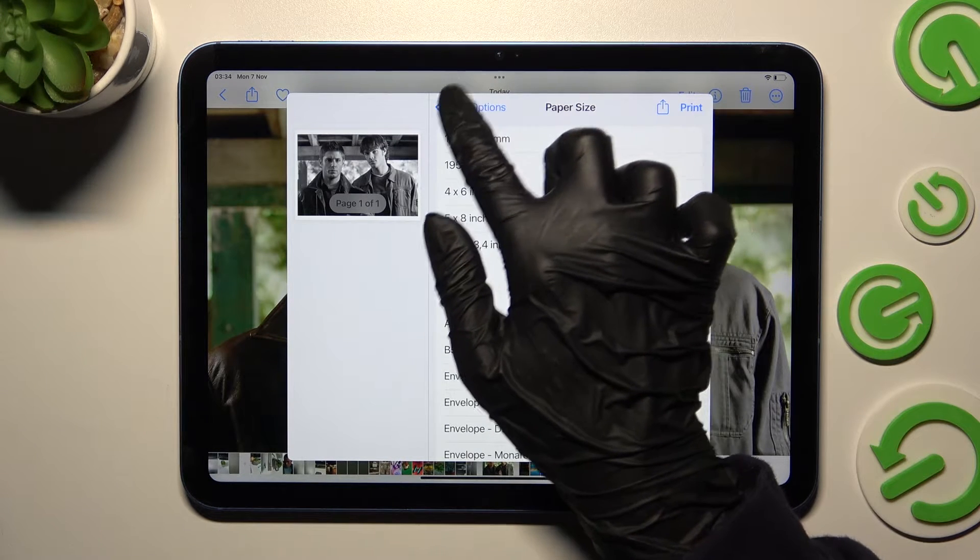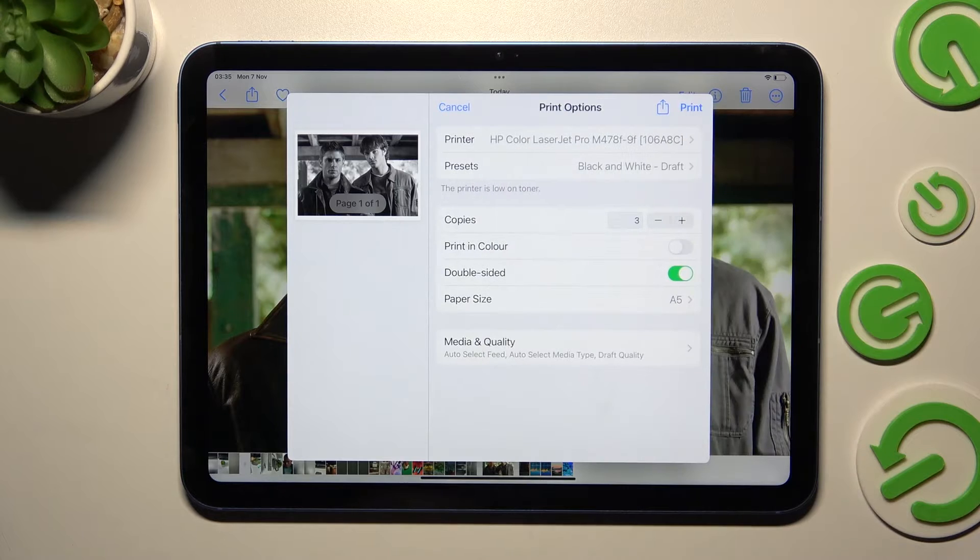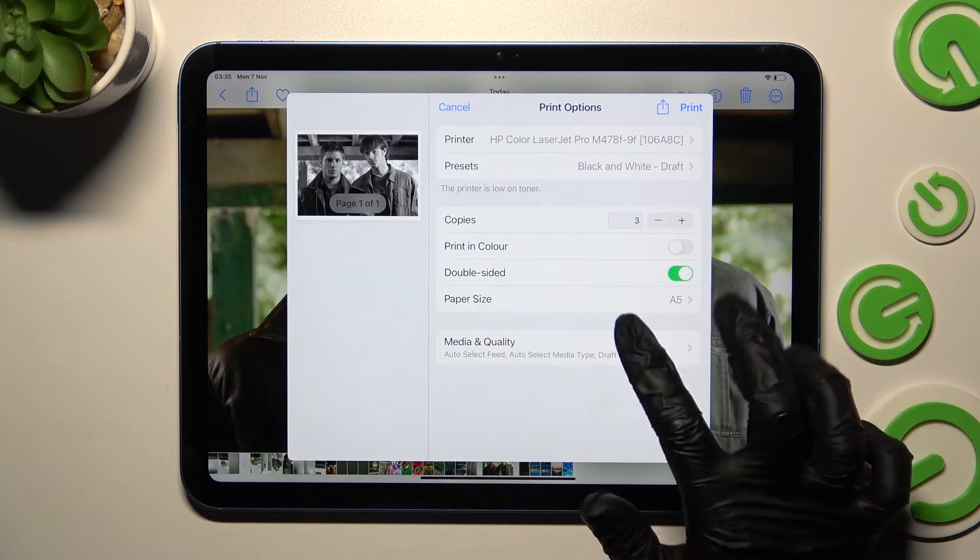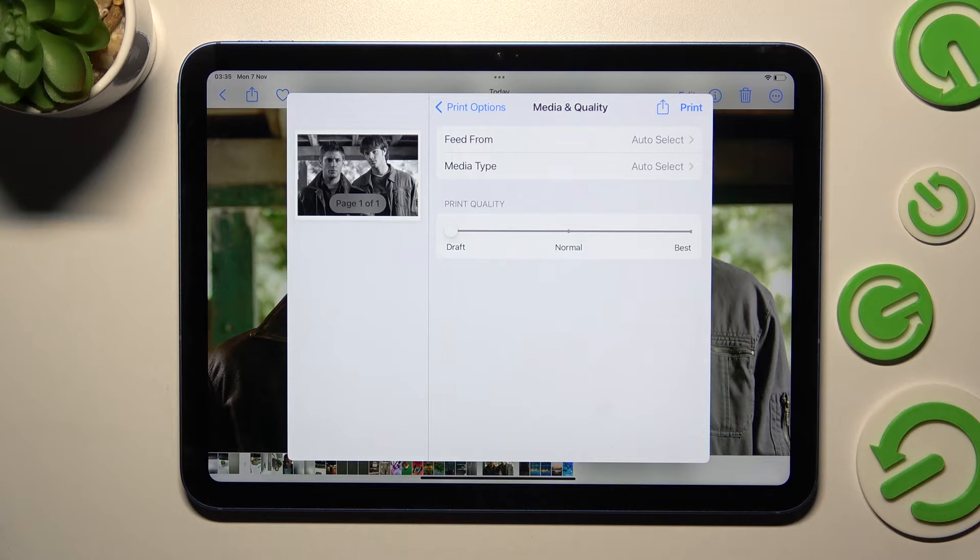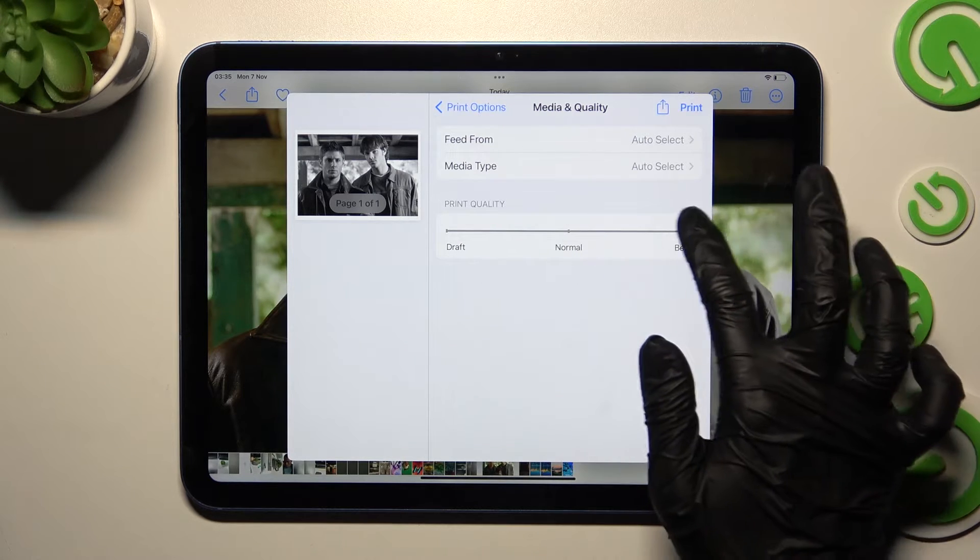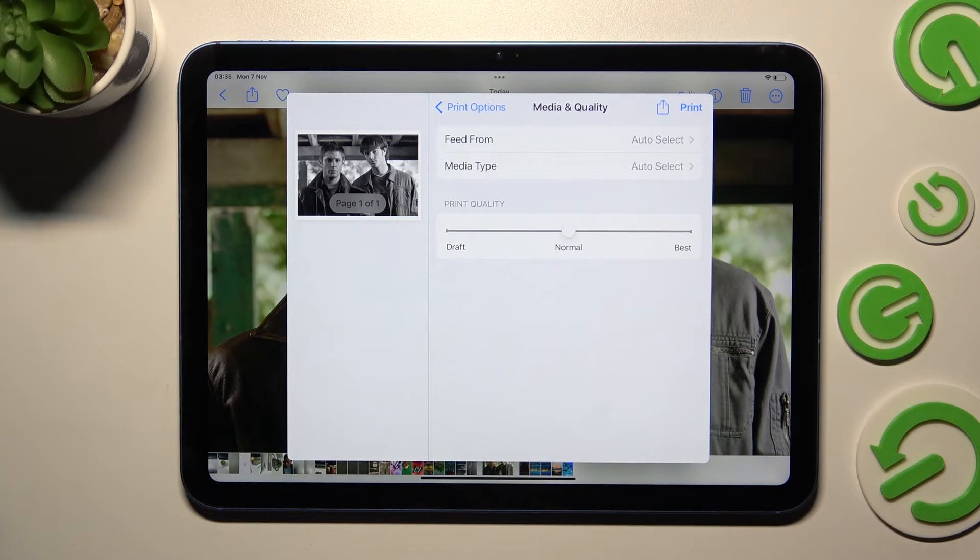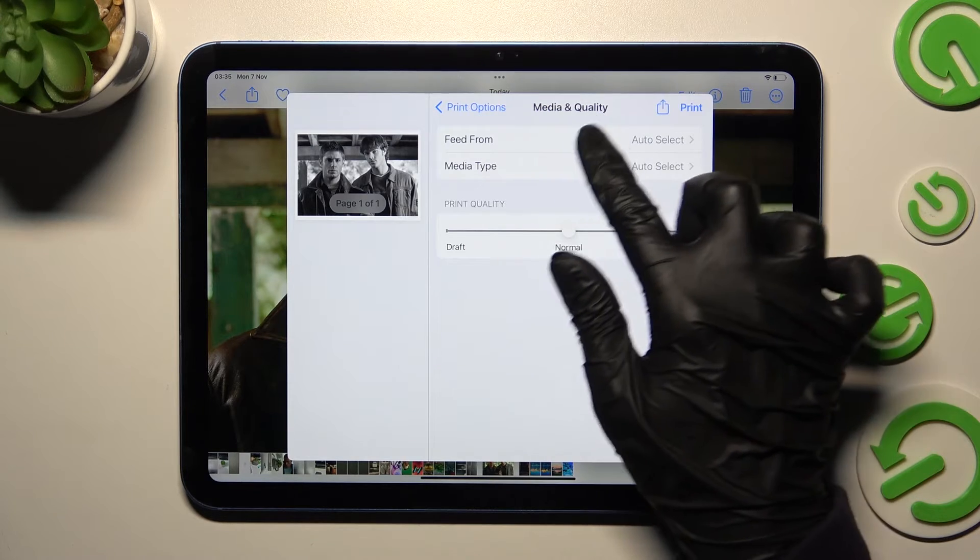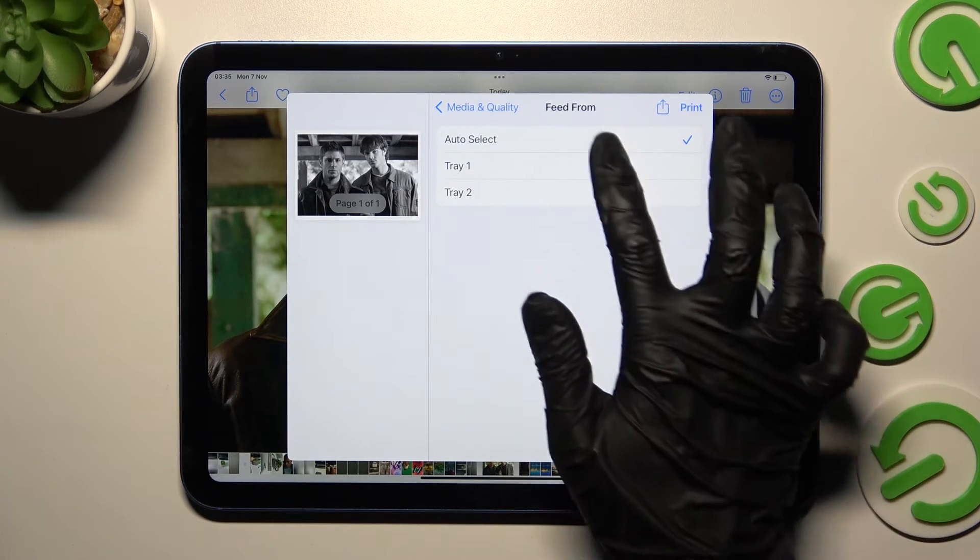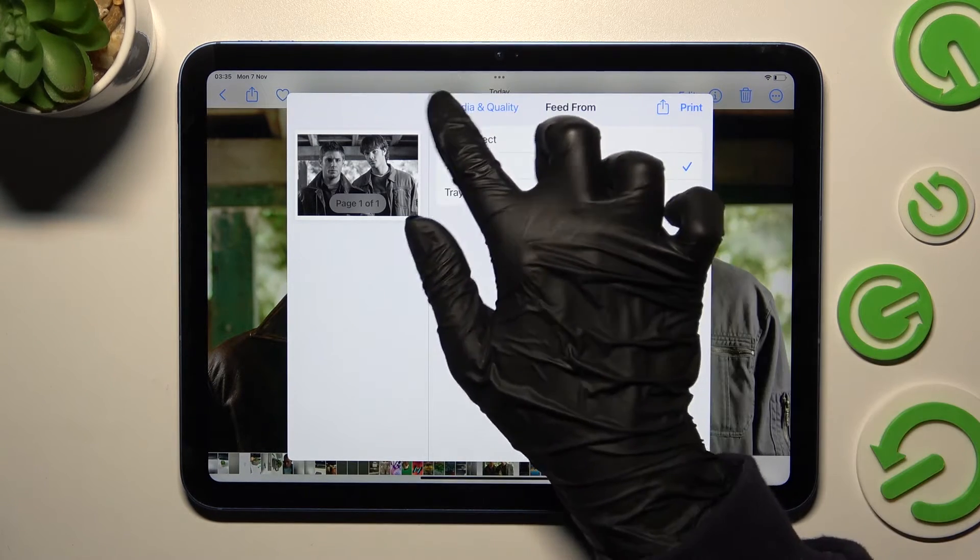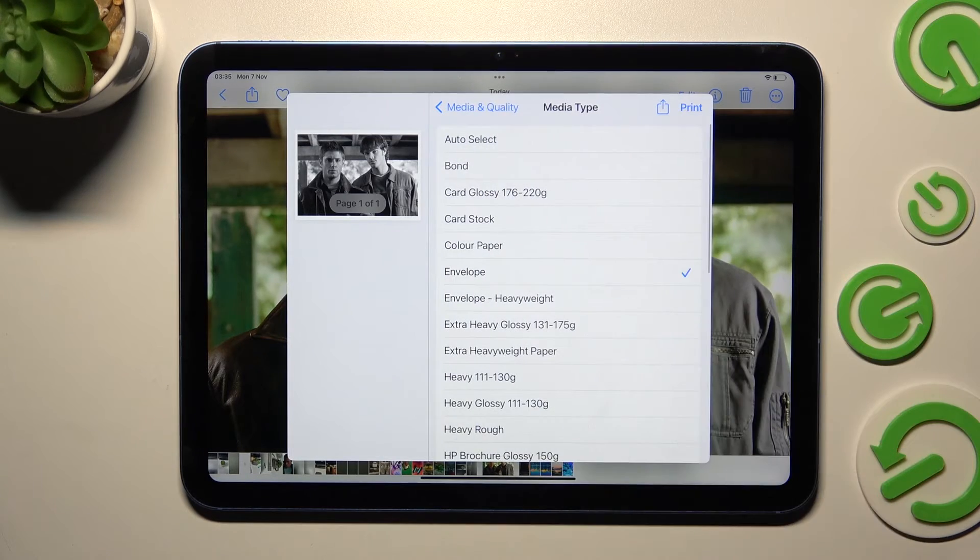Click on the back button at the top left corner and click on media and quality. Now you can adjust print quality by swiping left or right on this slider and also adjust those two options: feed form and media type.